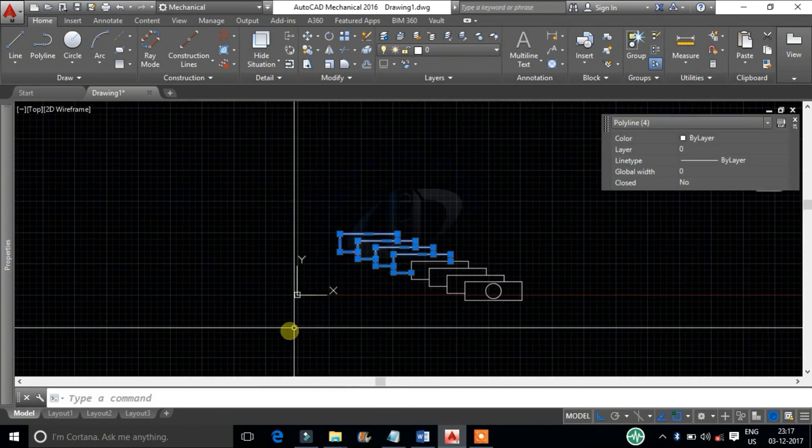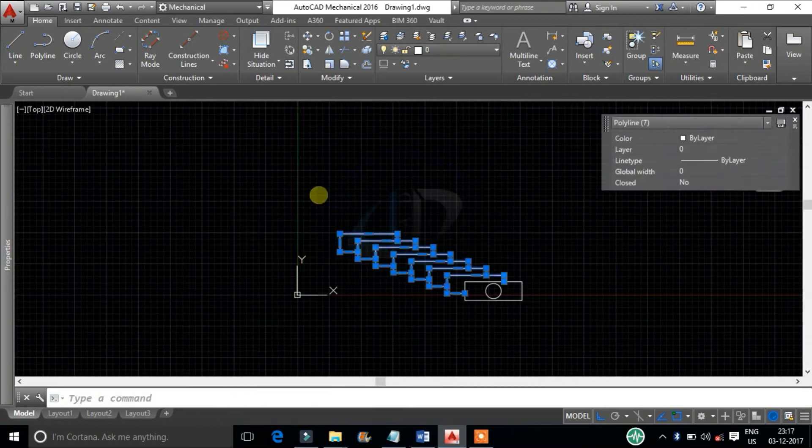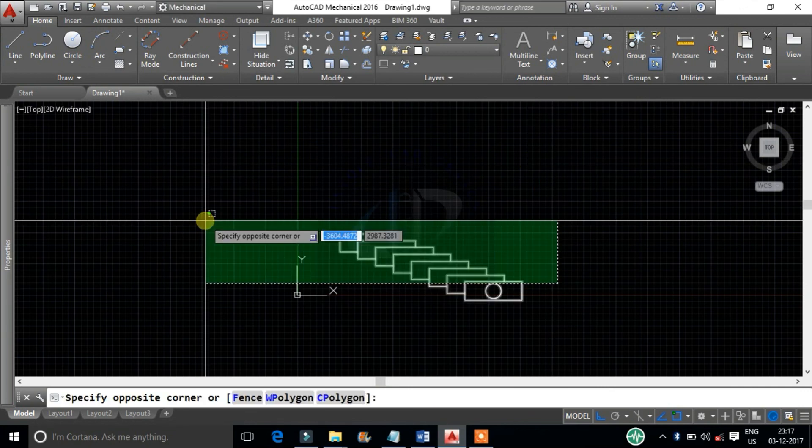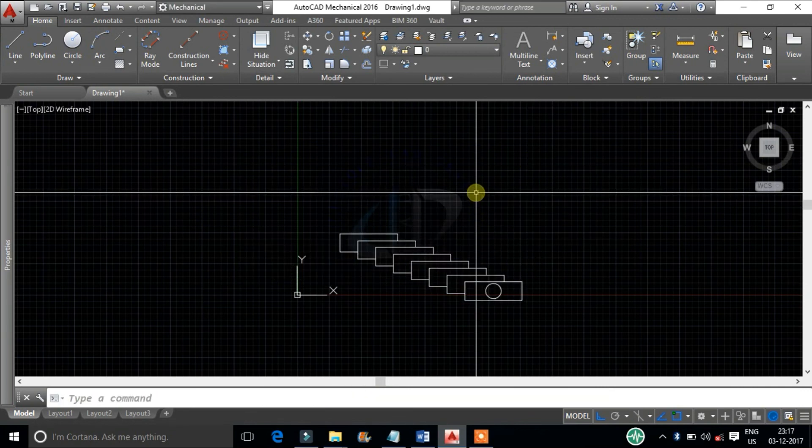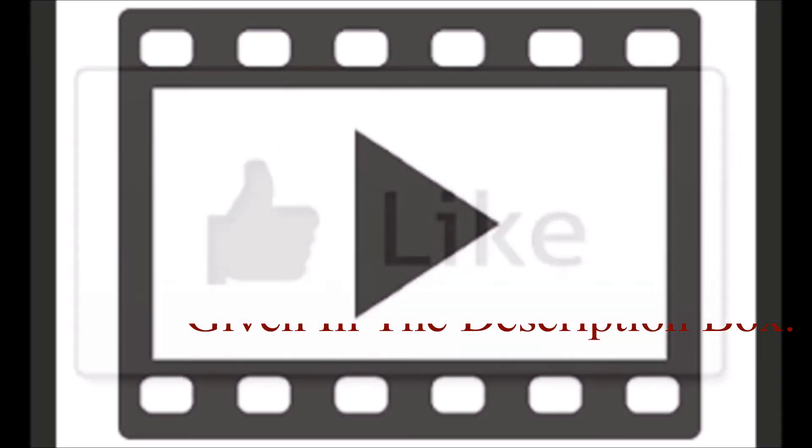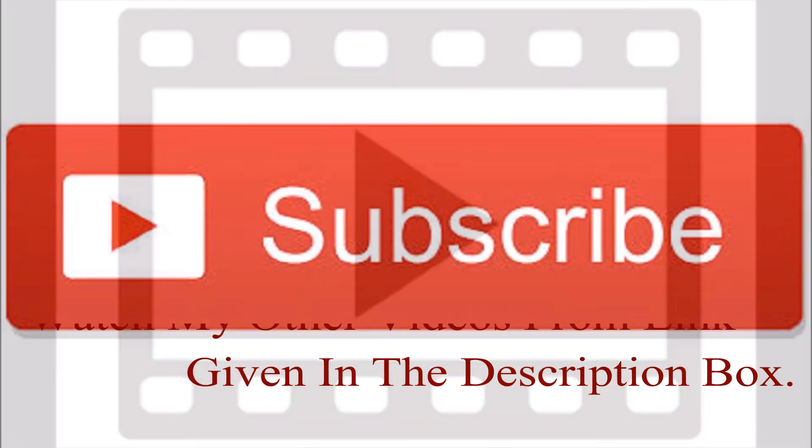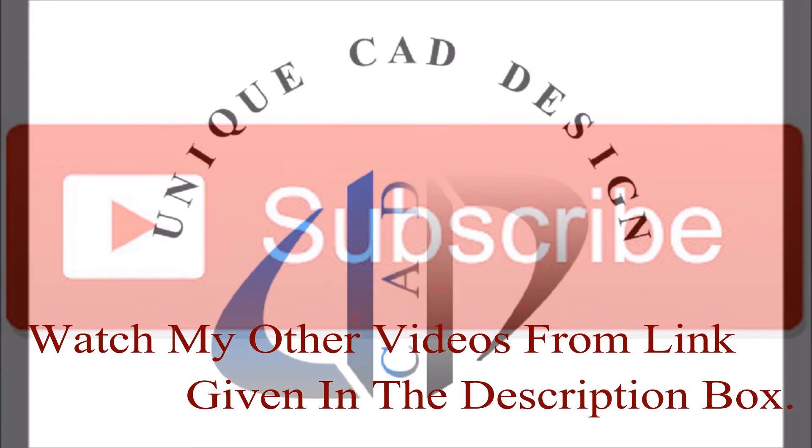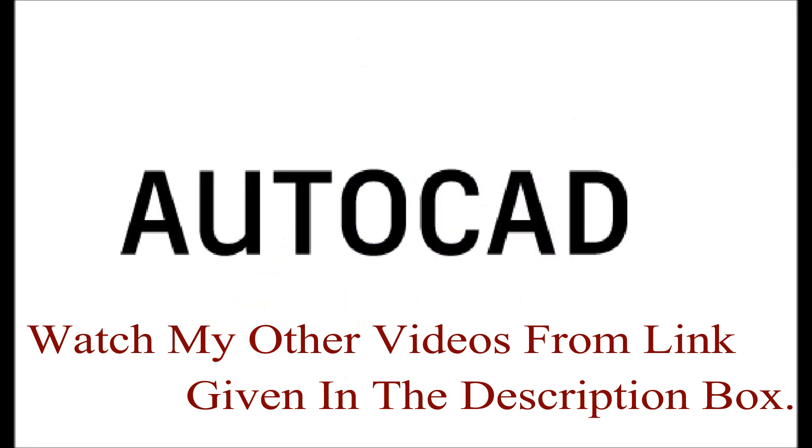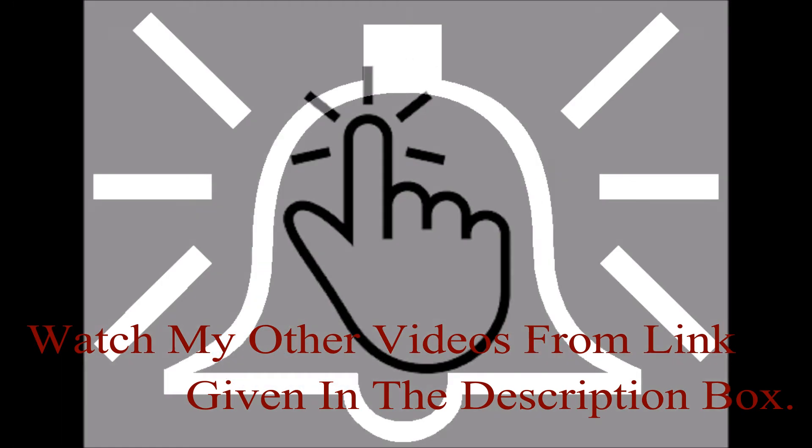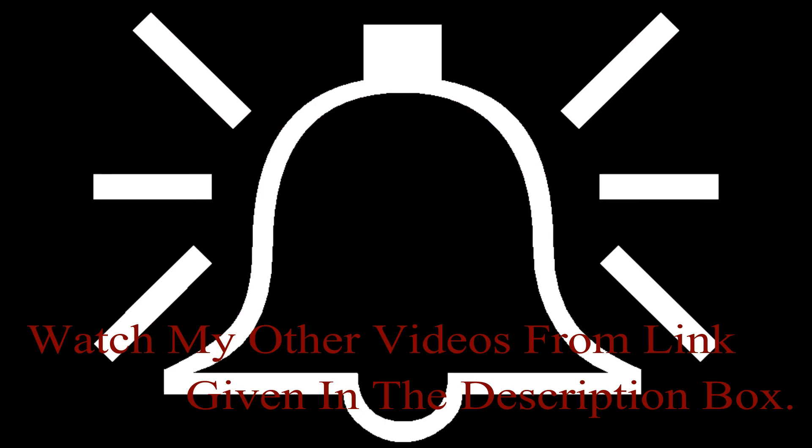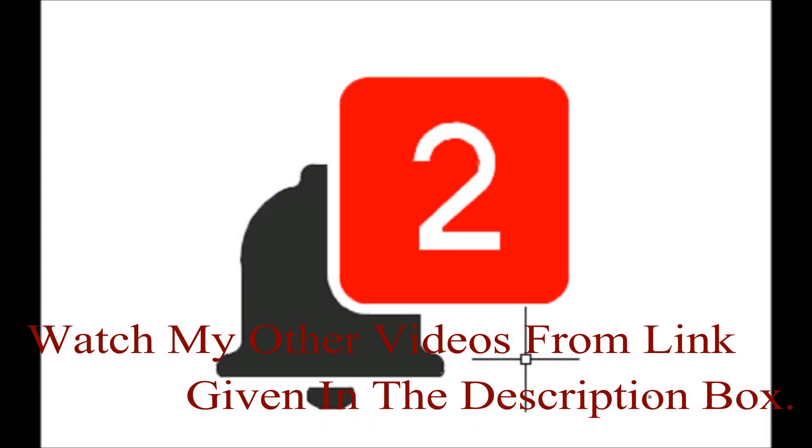I hope this information will help you a lot. Please like this video, subscribe my channel for more useful tips on AutoCAD. And don't forget to click on bell icon to get my new video notifications.